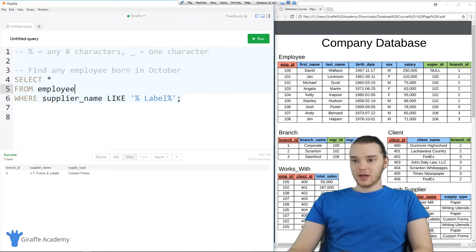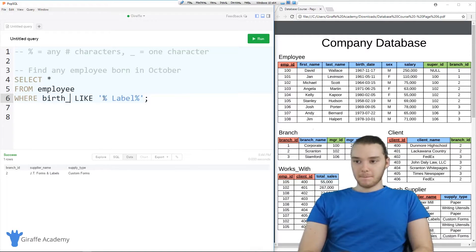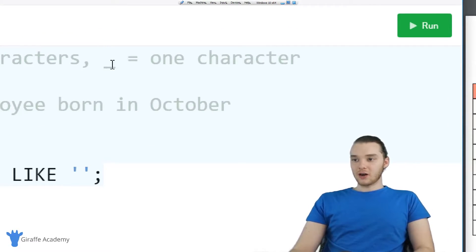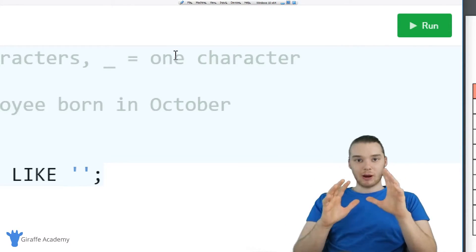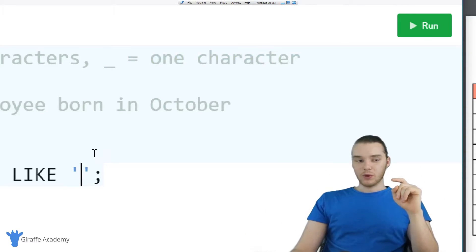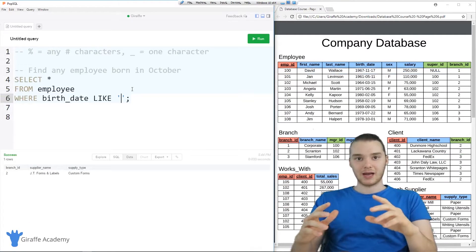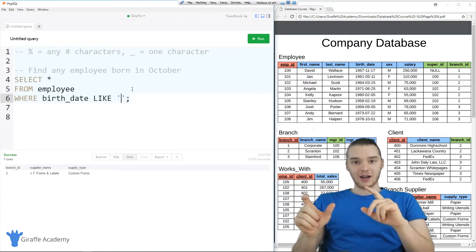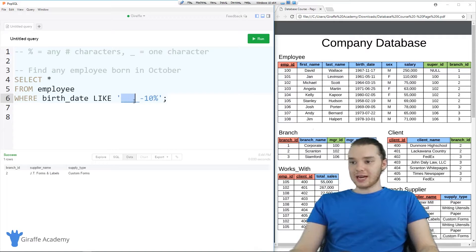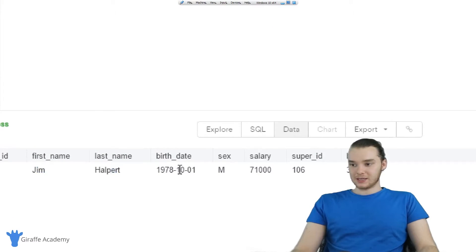Over here we could change this to employee — from employee — and we want to check to see if the birth date is LIKE the wildcard. We can use the underscore character, which represents any single character. The percent sign represented any number of random characters, and the underscore represents one character. We know the way these dates are formatted — a four-digit year, a hyphen, and then the two-digit month. So we can do four underscores, a hyphen, and then 10, and then we can do a percent sign. This will match any four characters, a hyphen, and then 10. I'm going to run this, and you'll see we get Jim Halpert — he is indeed born in October.